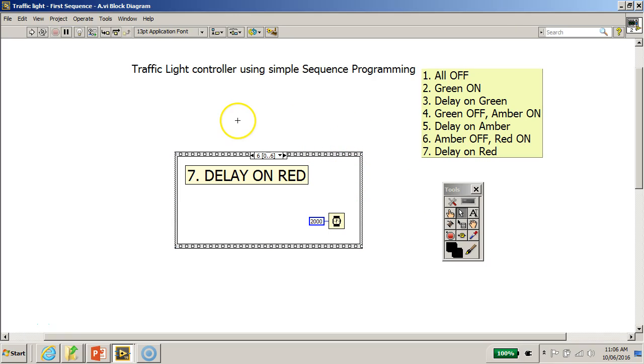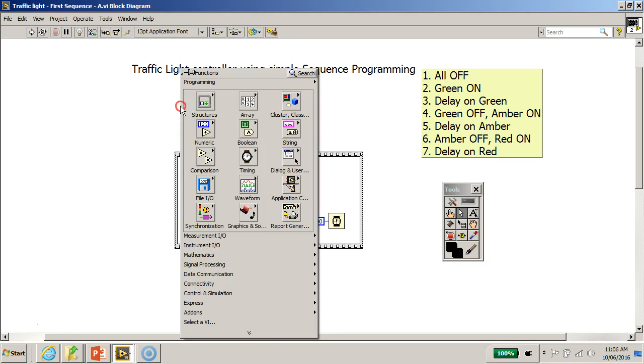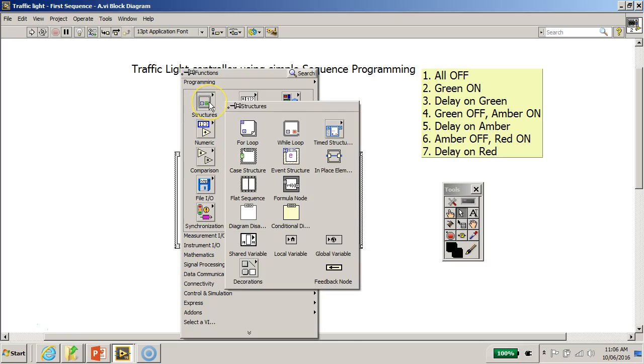So what we can do is right-click on our function palette, go to structures...